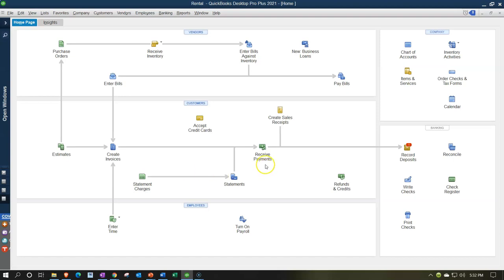When we receive a payment, we decrease accounts receivable and put the money into either the checking account or undeposited funds. If we put the money into undeposited funds, we use the deposit form to deposit those funds. The deposit form groups payments received from various sources in the same format as shown on the bank statement, for easy reconciliation.